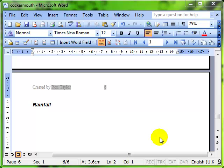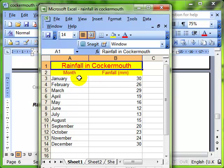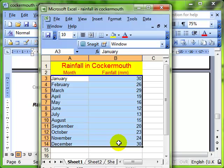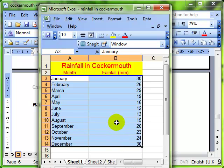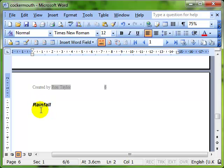First of all I want to show you that I have a spreadsheet with some data in it. So here's my spreadsheet and the data is rainfall in Cockermouth and you can see the data we've got there. I want that data to appear in my word processing document underneath the subtitle for rainfall.